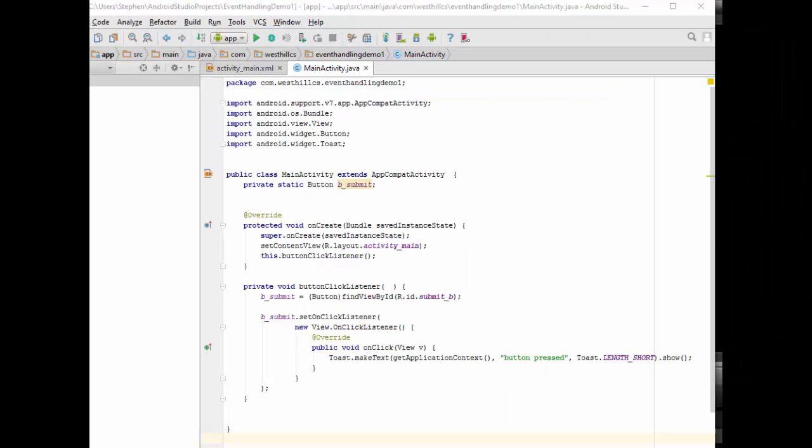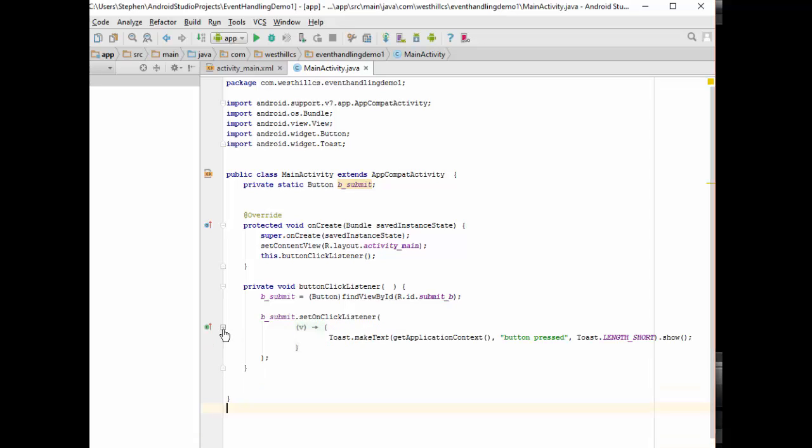This anonymous inner class is going to be the code structure that's going to be preferred when we handle events inside our Android Studio projects. One last thing I want to show you though, is that this code structure can be further simplified one more time. If I hit this little minus sign here, I can collapse it into something known as a lambda expression.